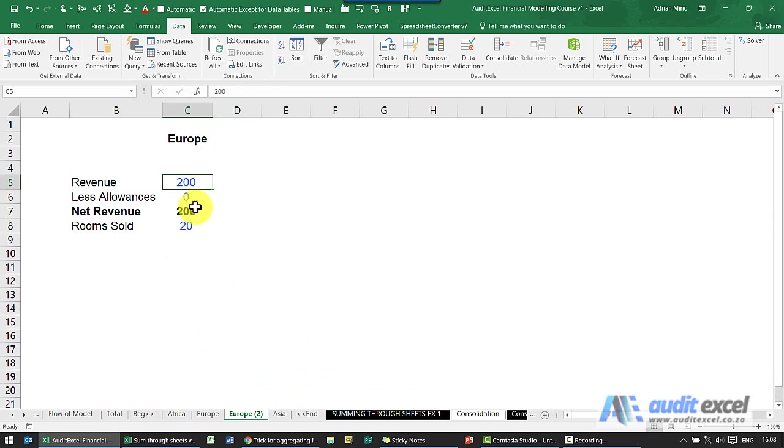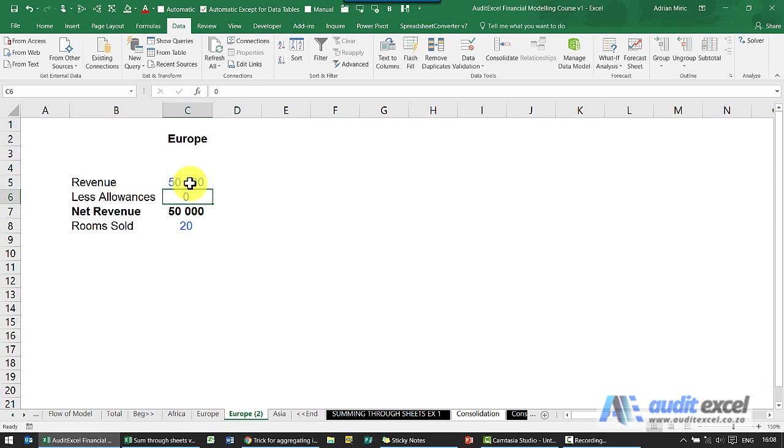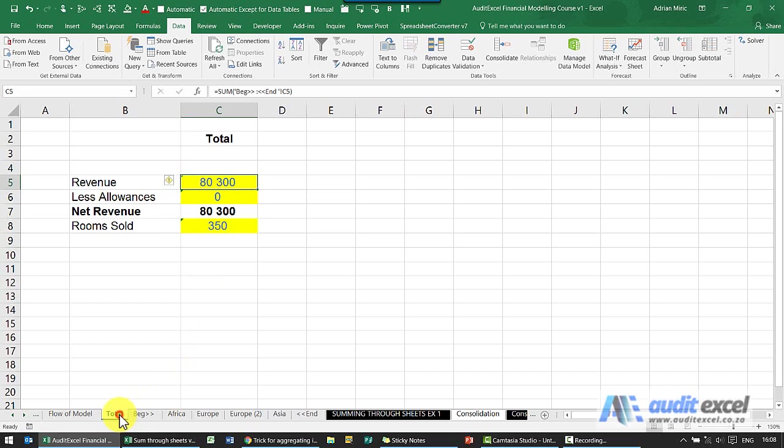You'll notice we create Europe 2, let's put another number in here, a big number. When I go back to my total, notice it's added up.